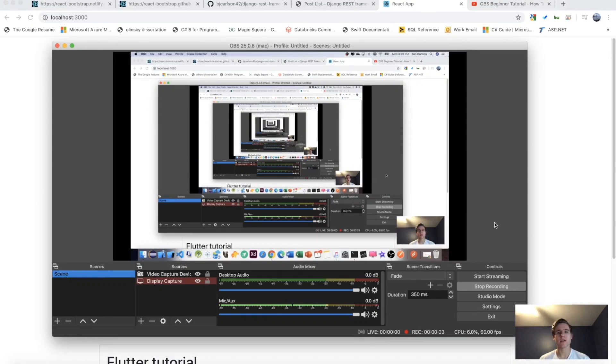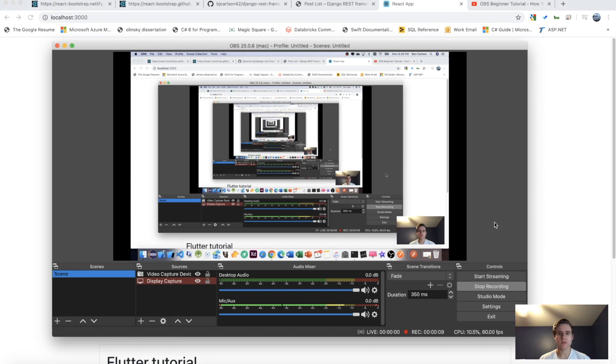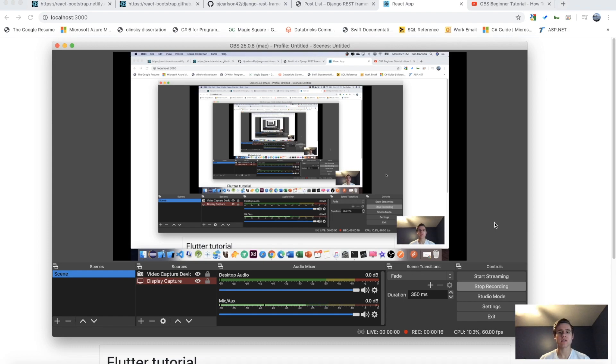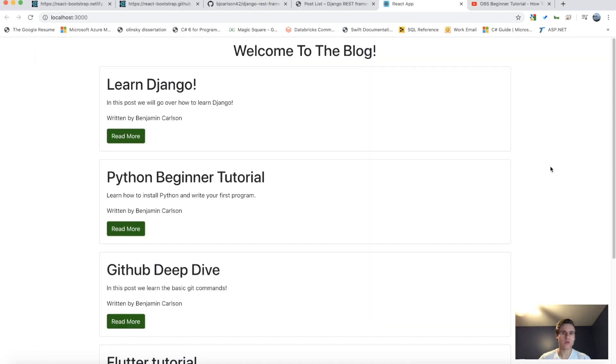What is up, guys? Welcome back to this Django REST framework tutorial series. In this video, I'm going to show you how to easily connect Django REST to a React.js frontend. So in this video, we are going to be building out something like this.